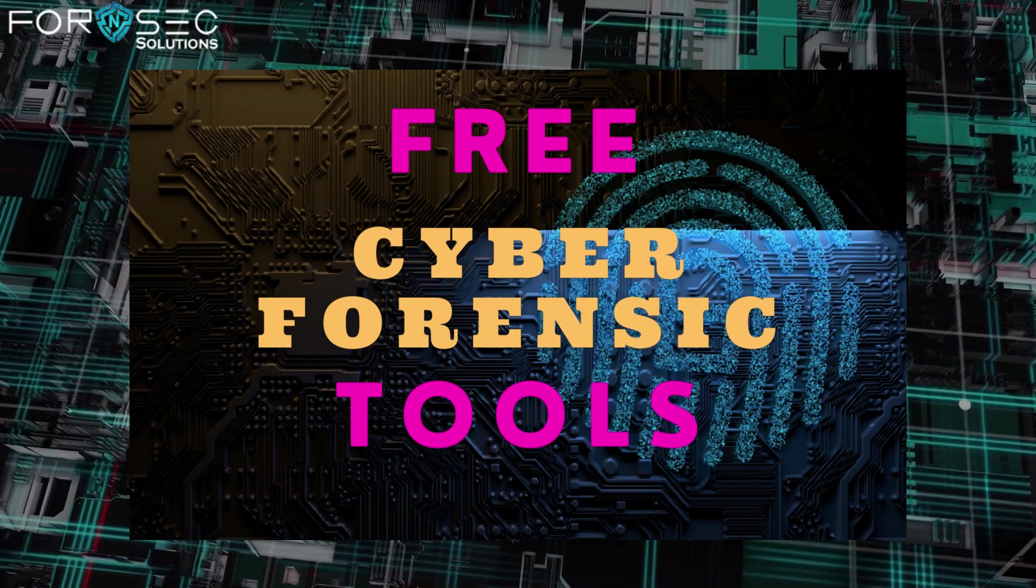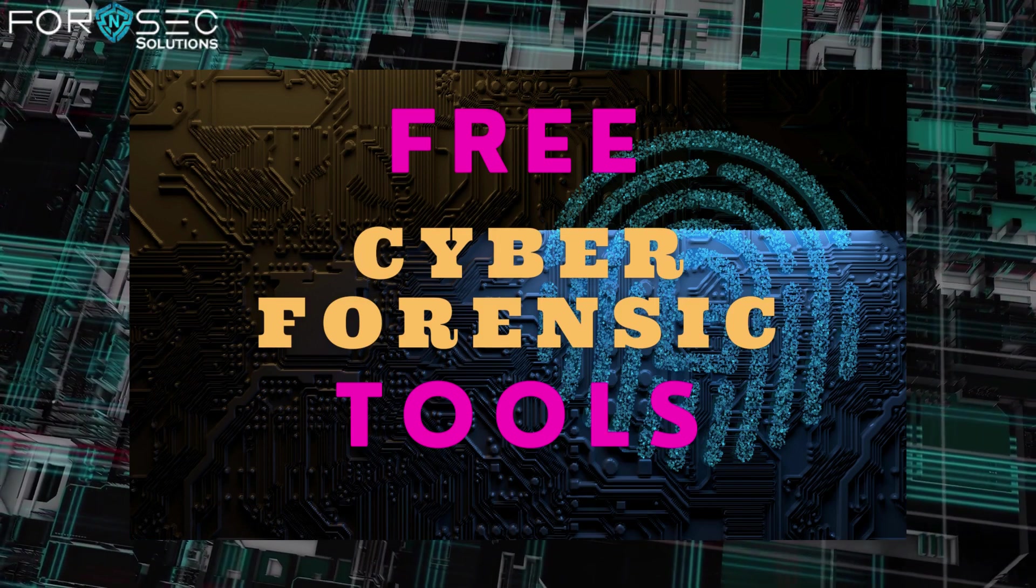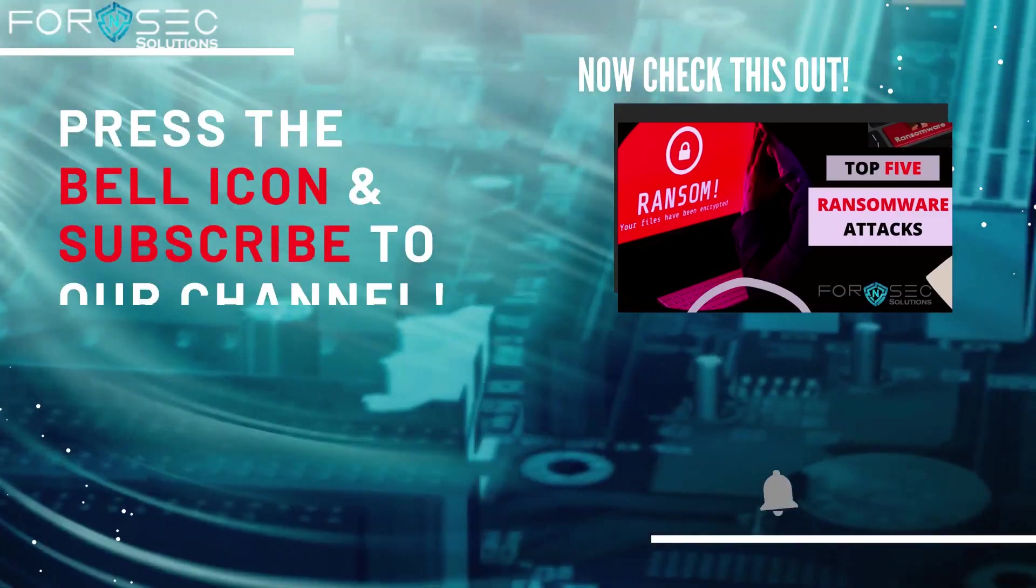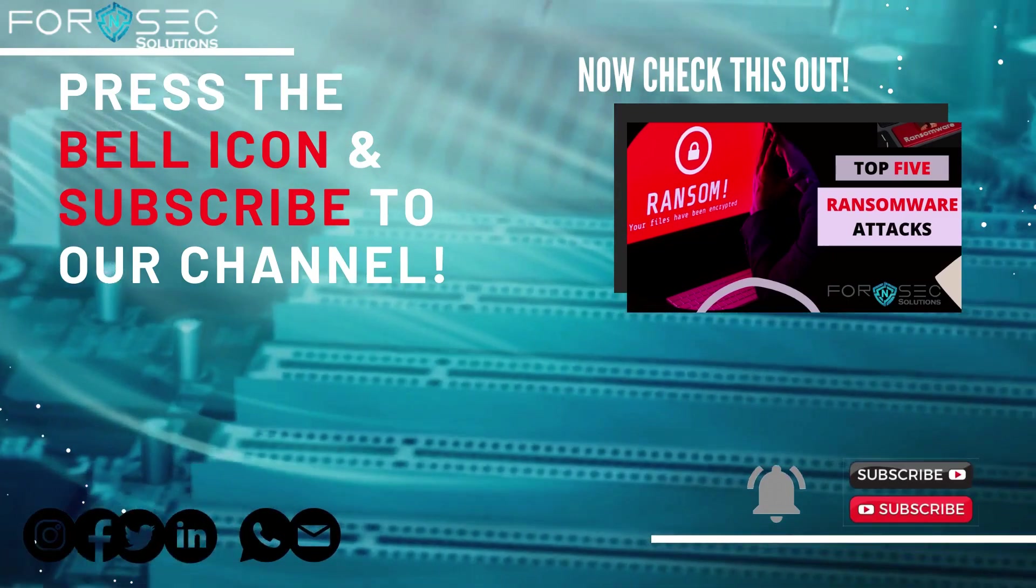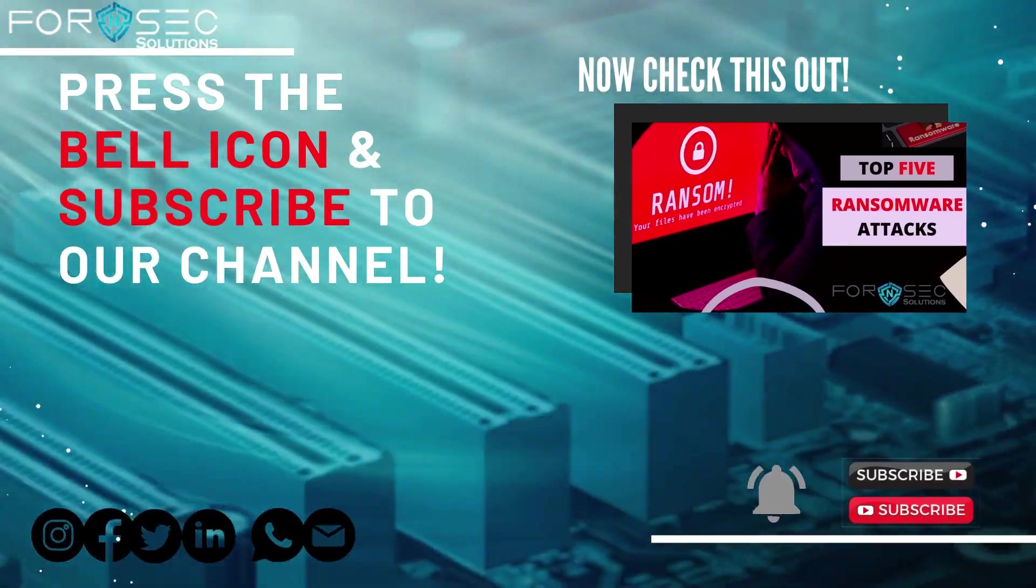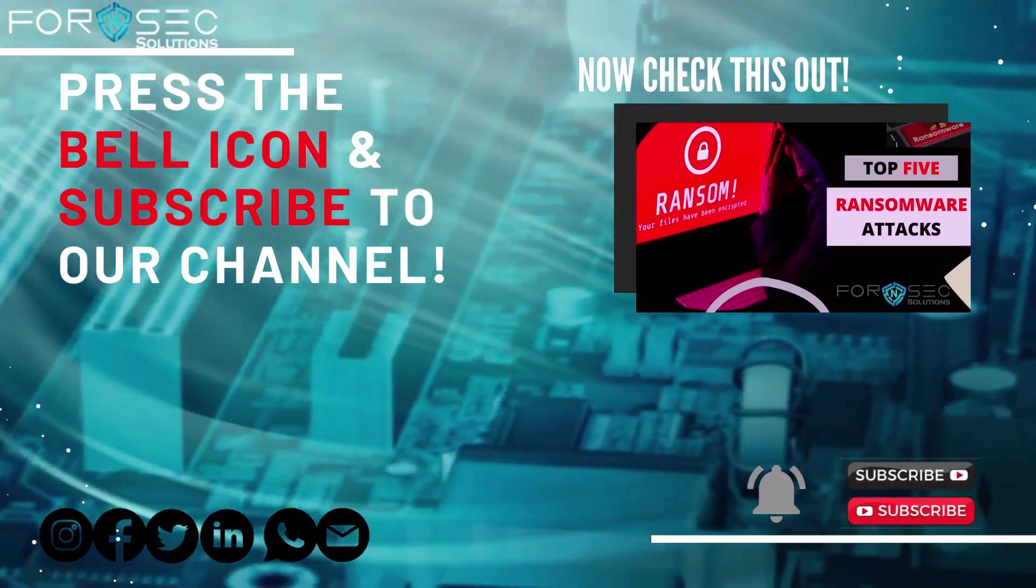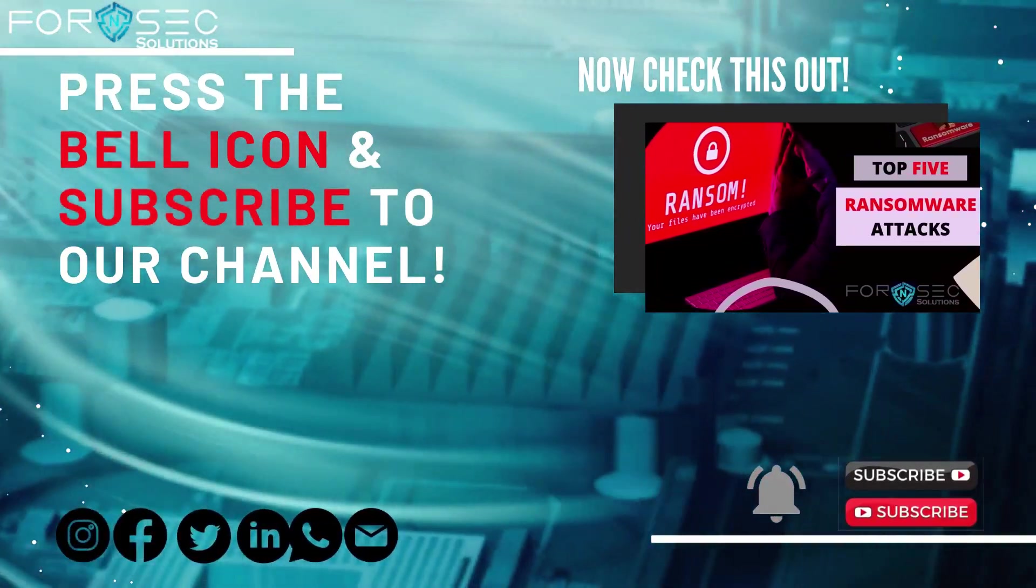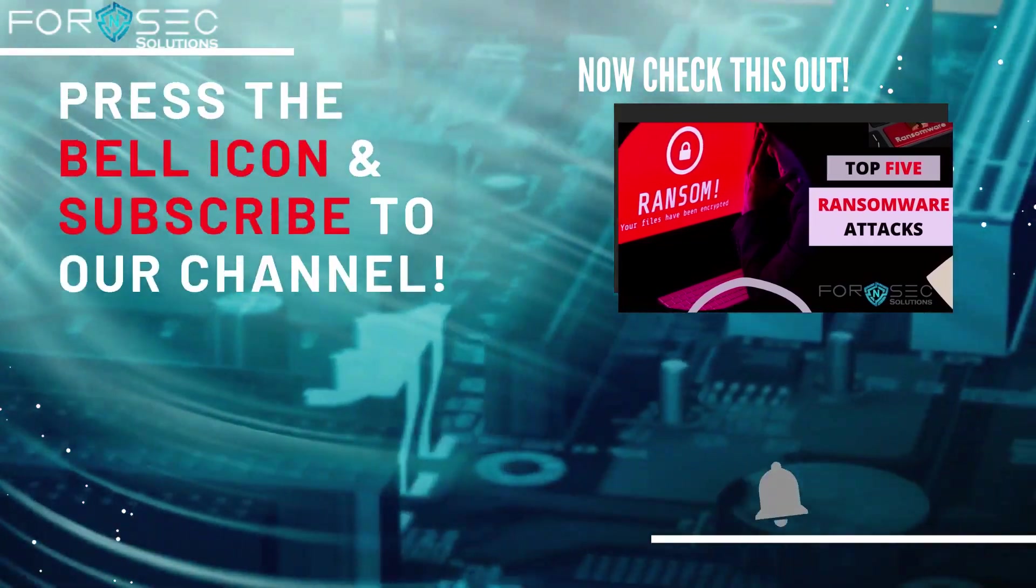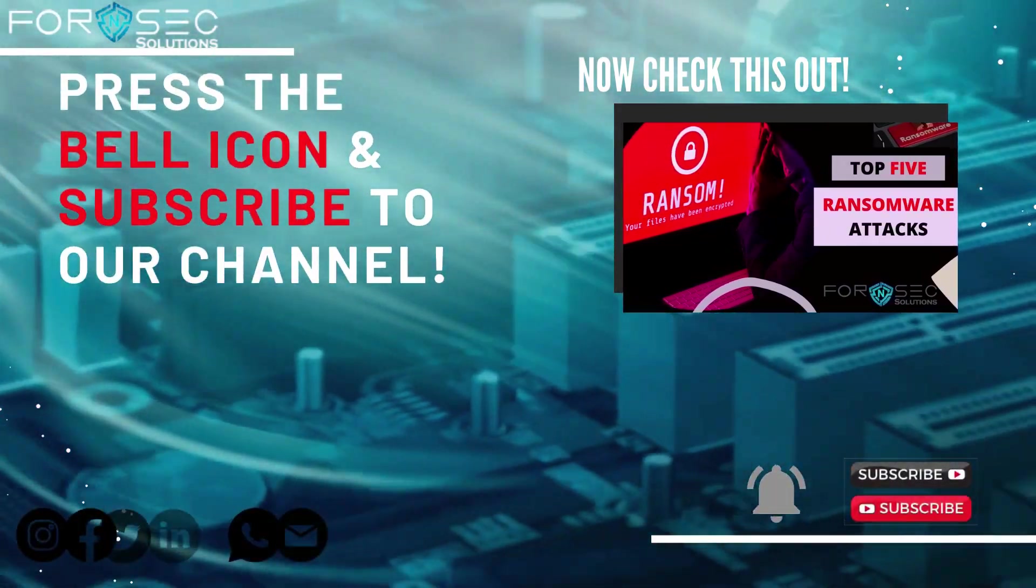Before moving ahead, for those who are new to this channel or watching this video for the first time, you can subscribe to our channel so that you won't miss any tech video.